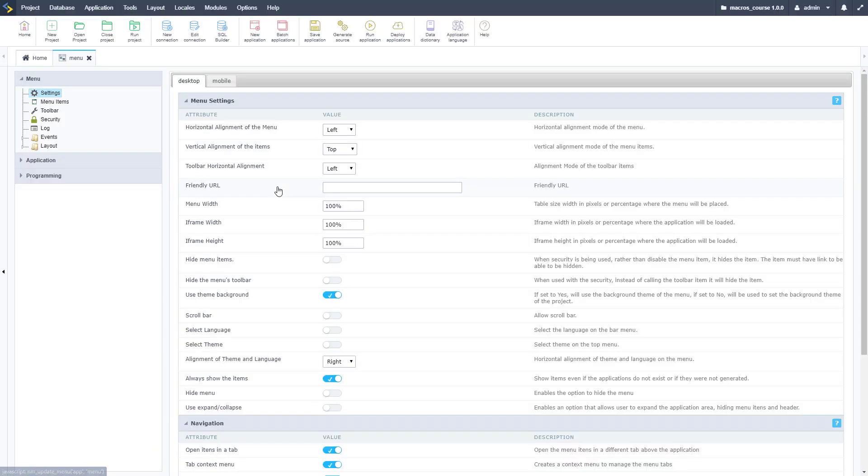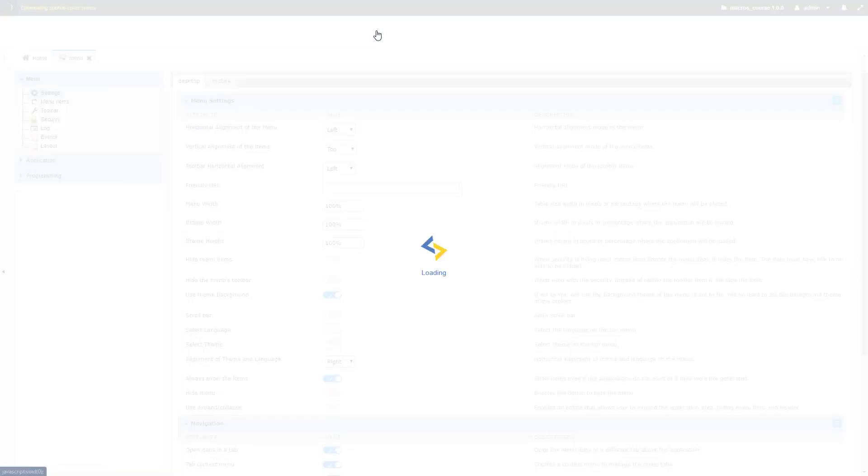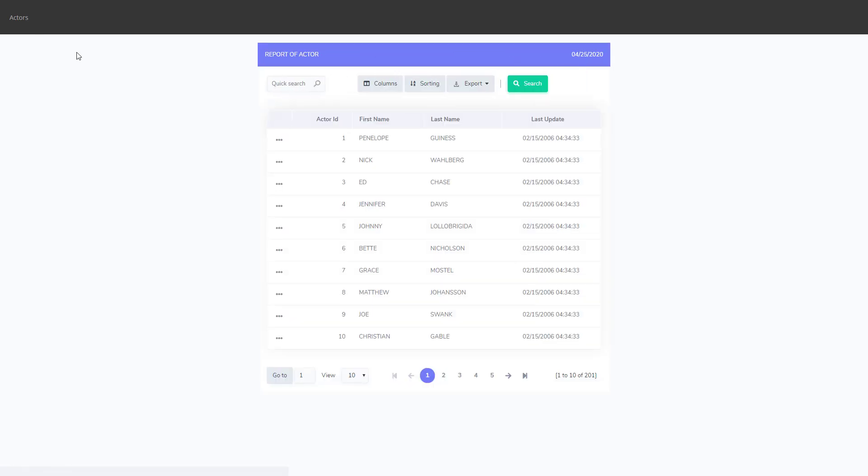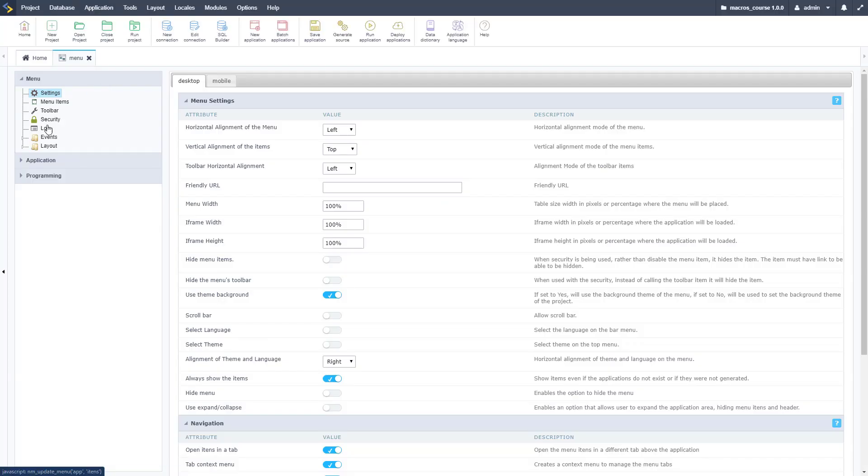We're going to take this over to a menu application. Here's the menu application, let me run this so you can see what it looks like. As you can see, just a basic menu that I have set up here with two items: actors and the actor grid.